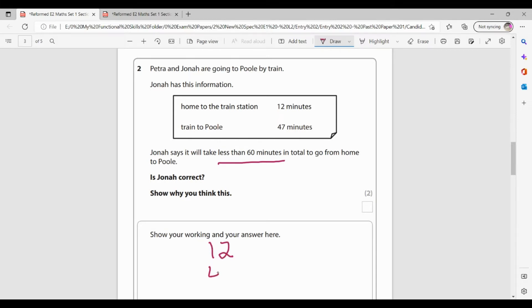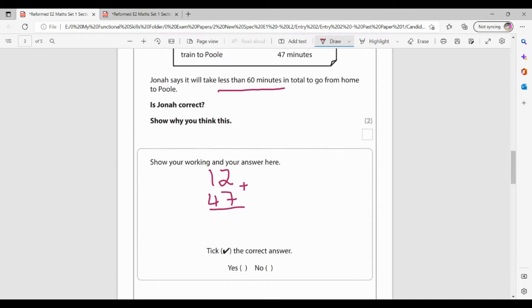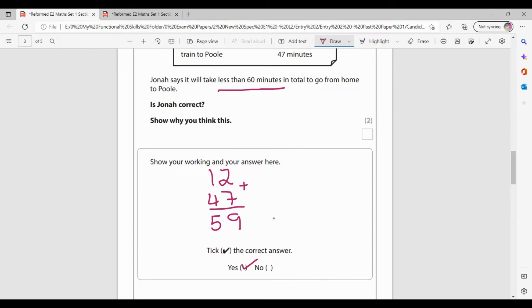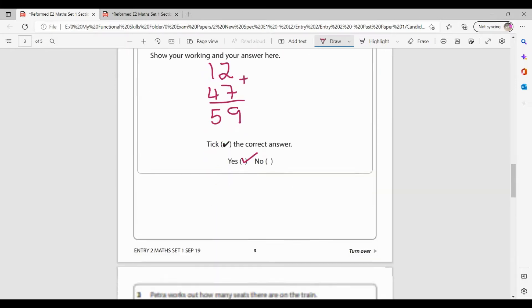So it's a non-calculator paper. So I'm going to lay my sum up properly. So 12 plus 47. Okie dokie. So 7 plus 2 is 9. 4 plus 1 is 5. So it's going to take them 59 minutes. Now Jonah says it will take less than 60 minutes. So yes, Jonah's correct. Now for this question, I'm getting one mark for knowing that I needed to do an addition. So my 12 plus my 47 give me mark number one. My correct answer of 59 and my yes give me mark number two.